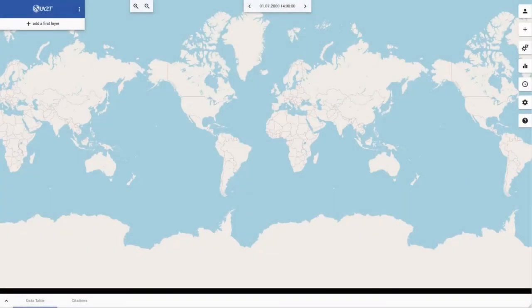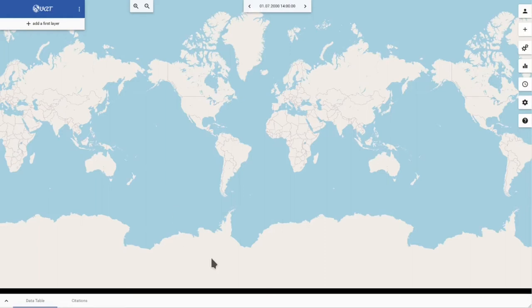Here you can see the main user interface of the VAT system. At the center there is the map view and on the left there is a layer list. Currently the layer list is empty and there is no data on the map.